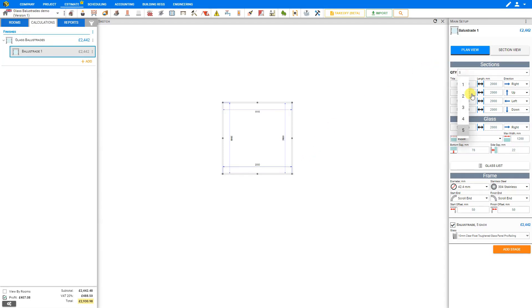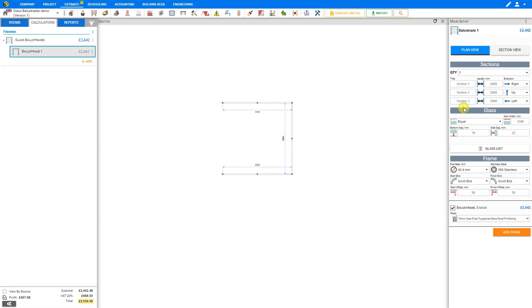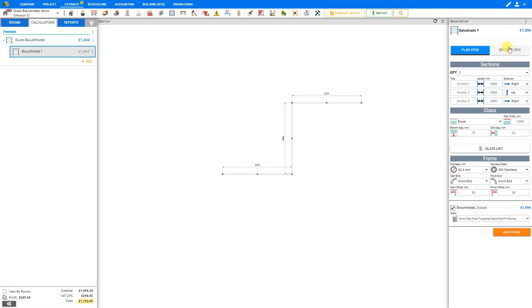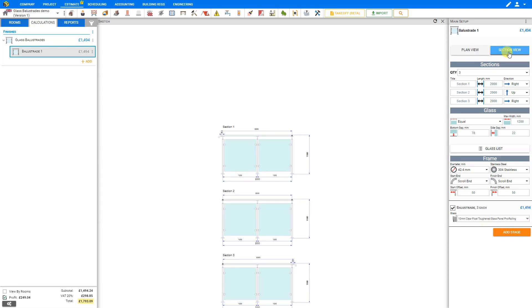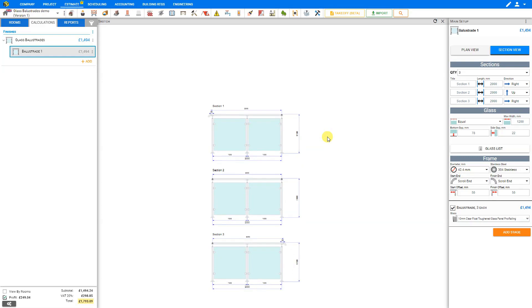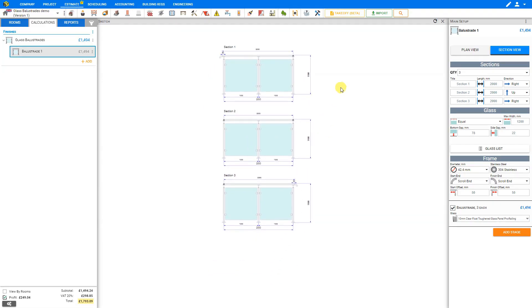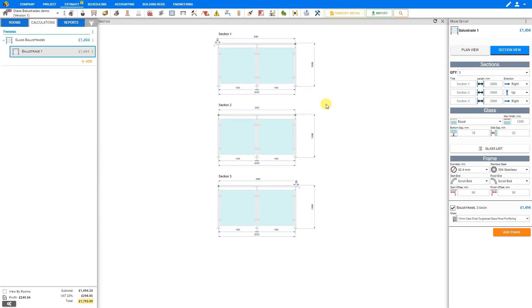Here we can see that Price to Job has automatically oriented our sections in the direction of right, up, left, and down. Let's reduce our quantity to three to make this more manageable. And rather than have our third section turn left, let's have it continue to the right, so we'll change the orientation to the right.